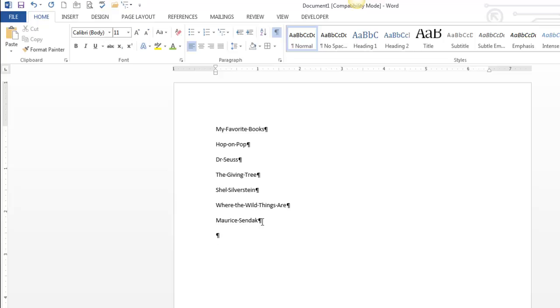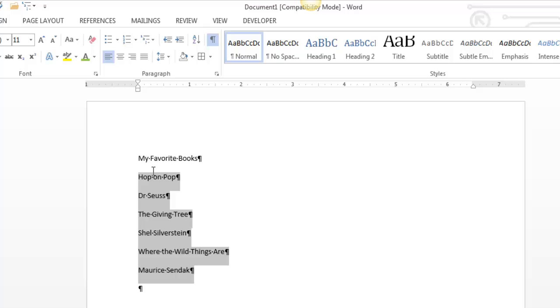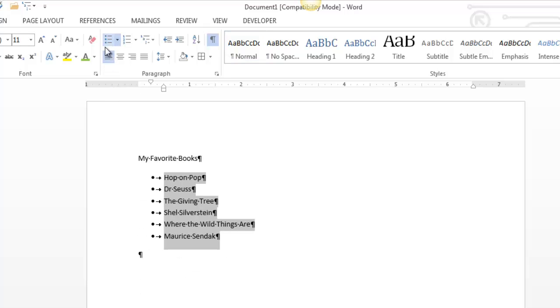So I'm going to select the stuff that I want to make a bulleted list out of. That's my title. I don't want to bullet that. Here's just your plain Jane bullets. Fine, if you haven't done that before, now you know how to do it. That's the most common format.